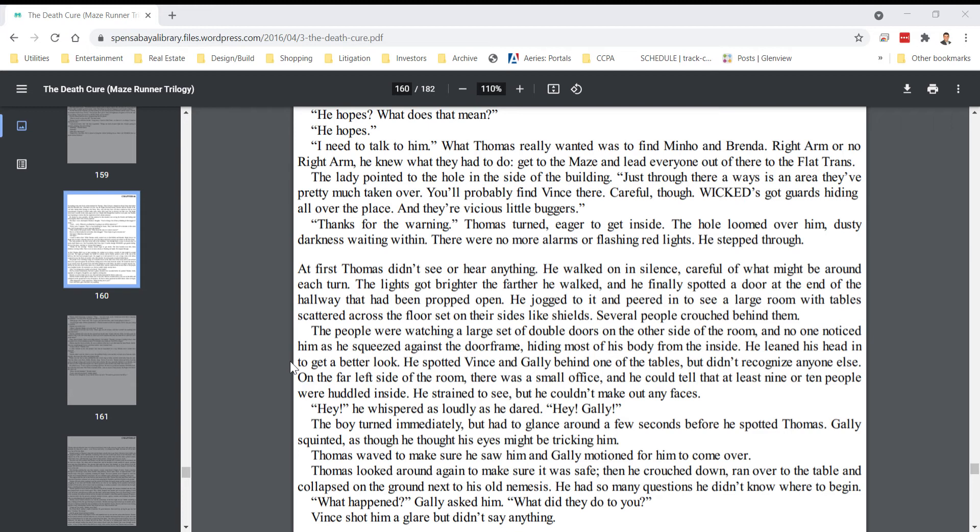He leaned his head in to get a better look. He spotted Vince and Gally behind one of the tables, but didn't recognize anyone else. On the far left side of the room, there was a small office, and he could tell that at least nine or ten people were huddled inside. He strained to see, but couldn't make out any faces.